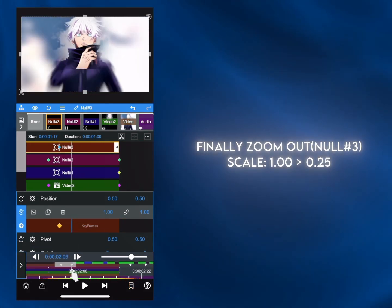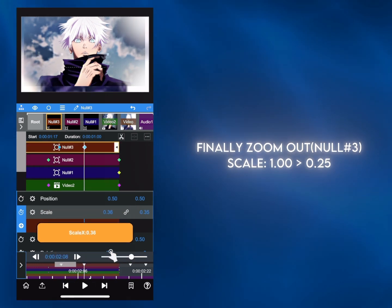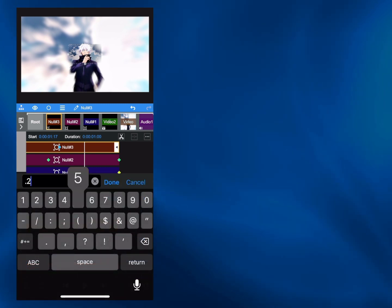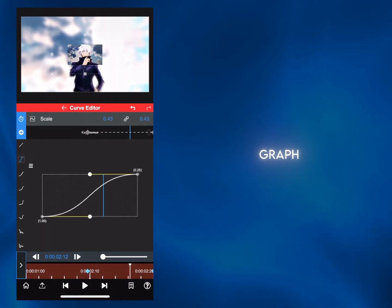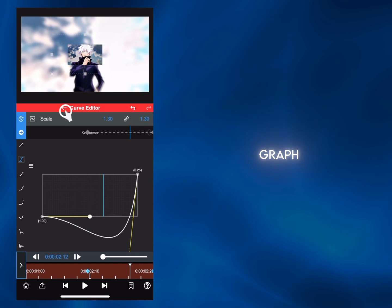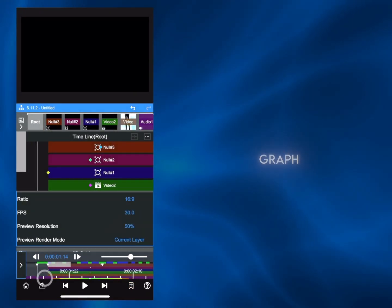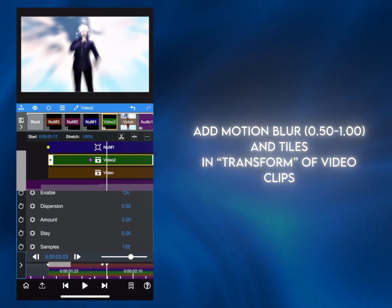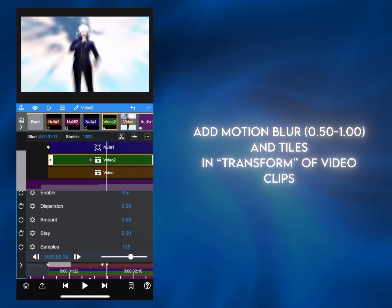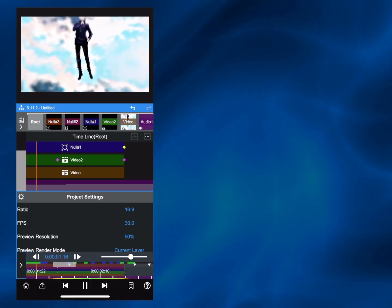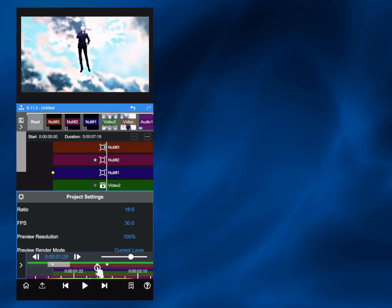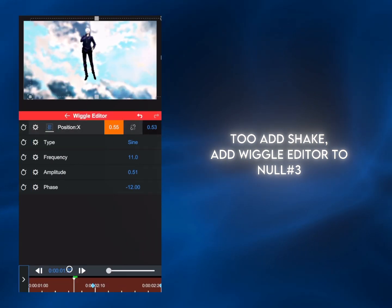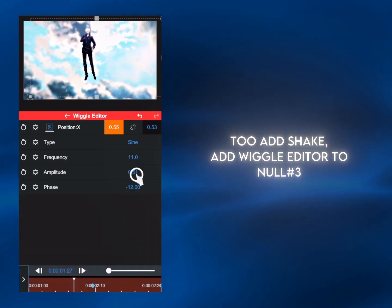Now make the zoom out using Null 3 to finish the transition. All done. Just add finishing touches like motion blur and titles to make it look better. To apply shake, use the wiggle editor on Null 3, or alternatively make another null if you use manual shake. These are my shake settings — you can copy them if you want.